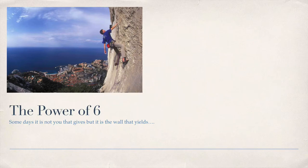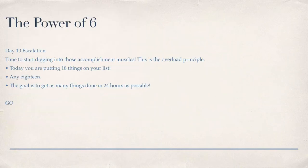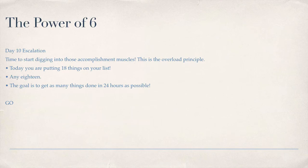Take it that way. If not, what happens is what happens. Power of Six Day 10: Escalation. Time to start digging into those accomplishment muscles. This is called the overload principle. Today you're putting 18 things on your list. Yes, 18.